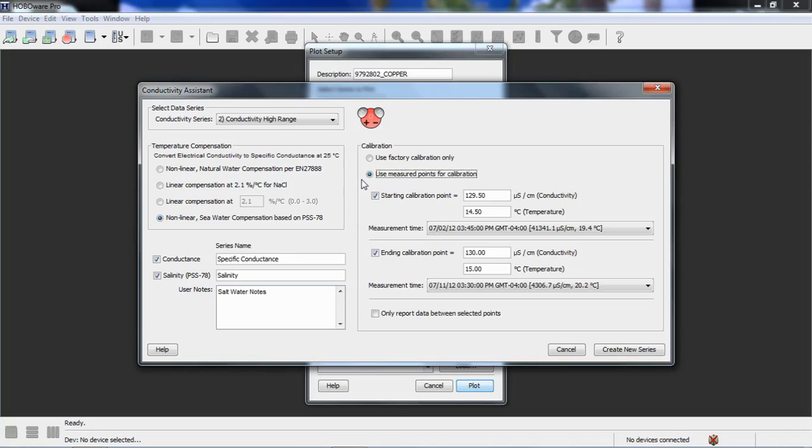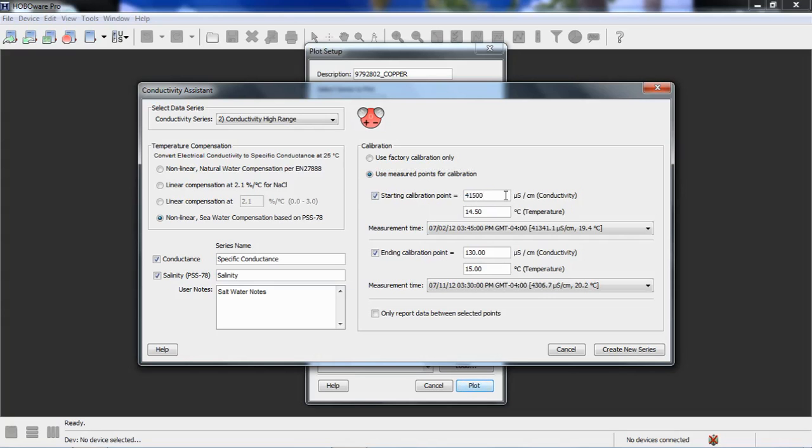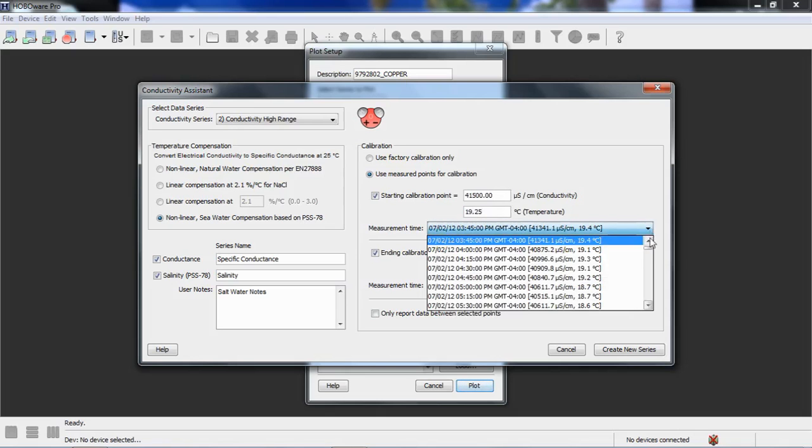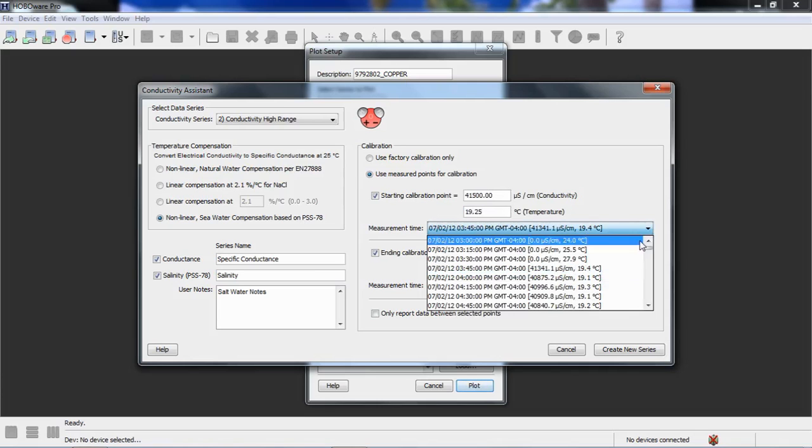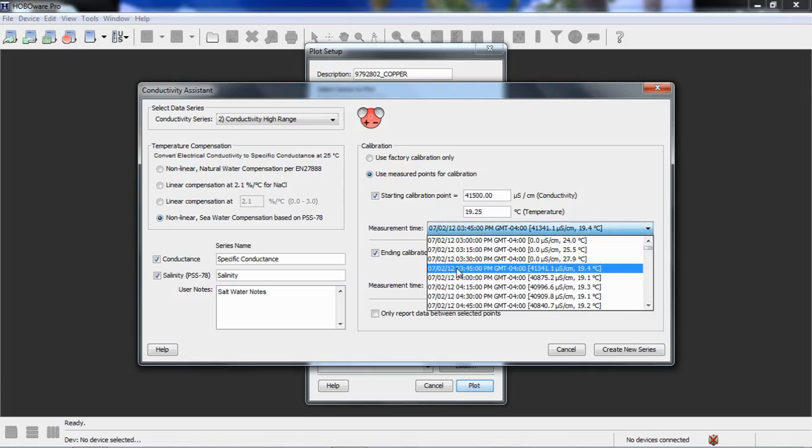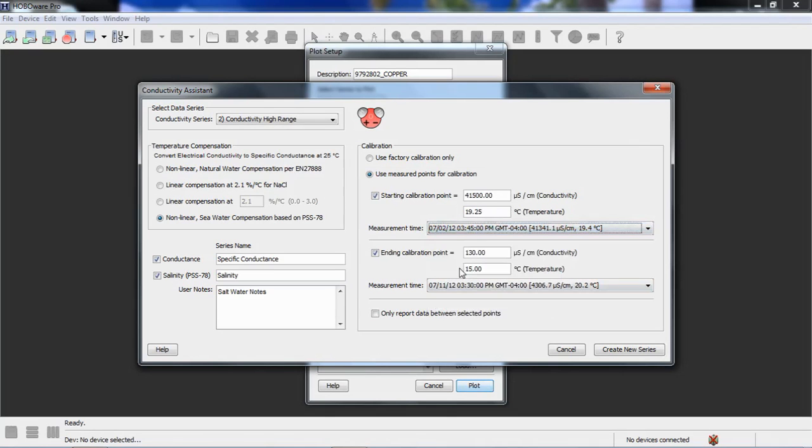So, when we were in the field, we had an actual conductivity meter, and we took samples at the beginning of the deployment and near the end of the deployment. So, we're going to open up our notebook and get those values and times and dates from there and enter them here. So, our starting calibration point was taken on July 2nd, 2012, at 3:45 p.m., and let me put the values in first. Our first value was 41,500, and our measured temperature in degree C is 19.25. And we want to make sure that we're going to associate it with a data point where the logger is in the water and stabilized. So, we're going to associate it with this data point here, according to our logbook. That's the closest one.